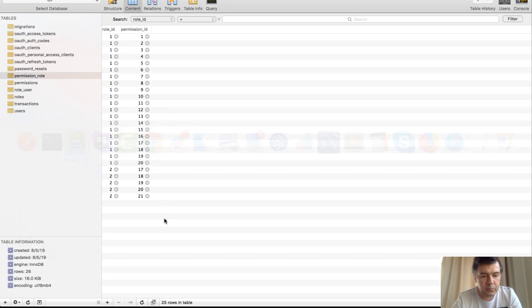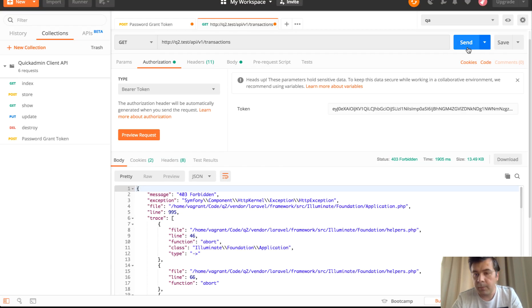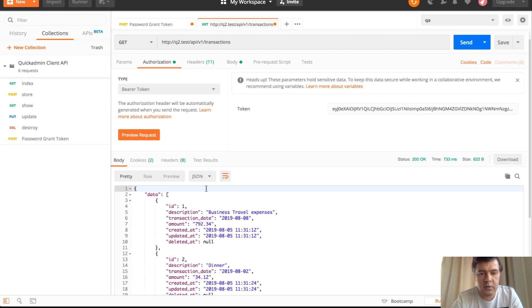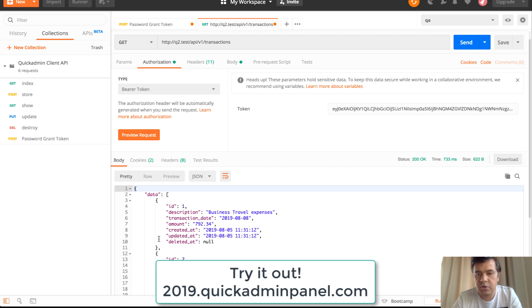And if we get it back to role ID one and permission ID 21, we repeat the same query, same request. And we get the data. So this is our new kind of shiny thing, how you can use API generator with Laravel Passport.